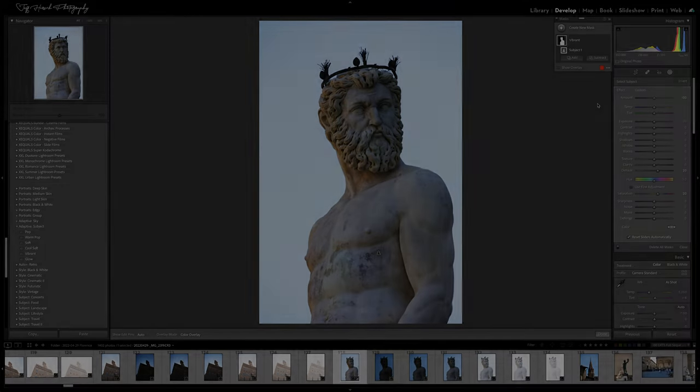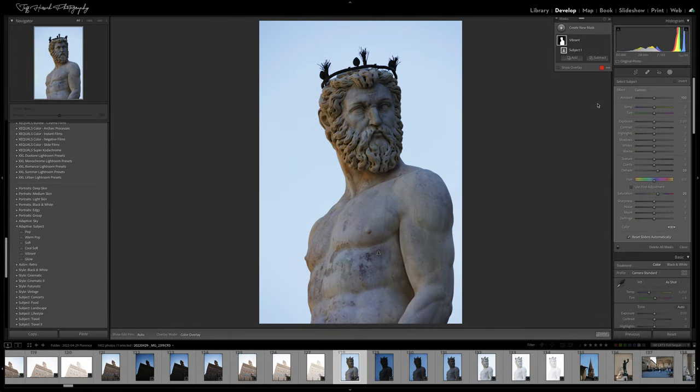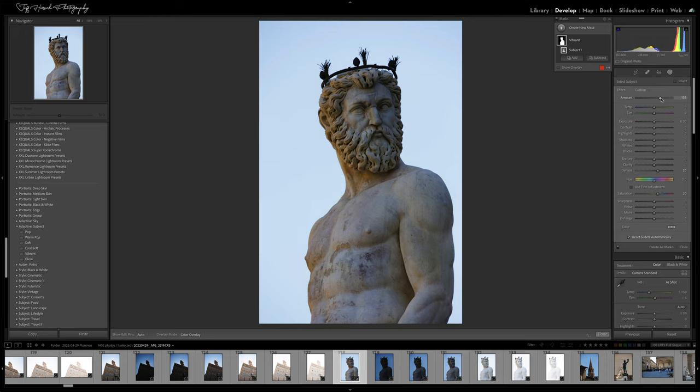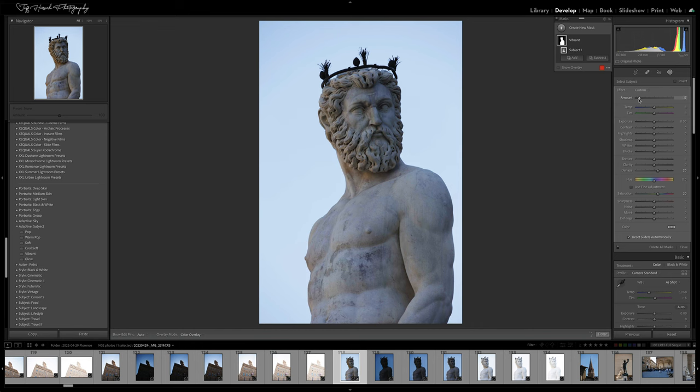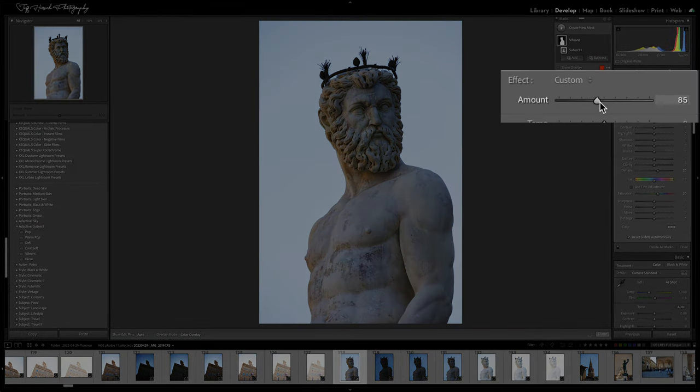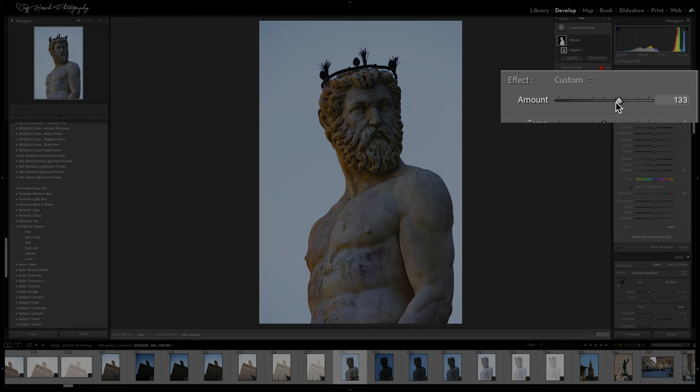Those are the two major improvements, but there are also several minor ones I'd like to mention. Adobe has made the amount slider for masking adjustments a little more obvious and easier to find. Previously, we had the ability to alter the intensity of the adjustment that was being applied by using the effect amount slider. This has been renamed to amount and moved up to the top of the adjustment pane.